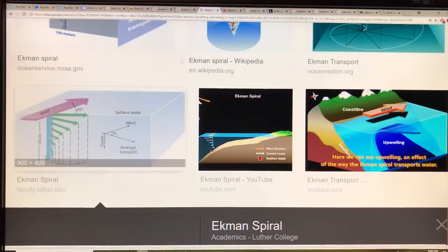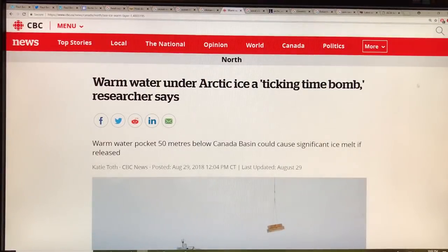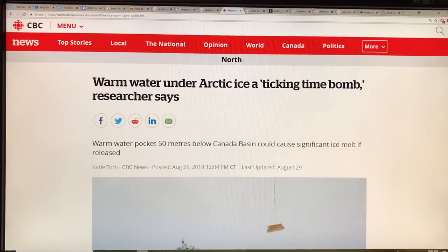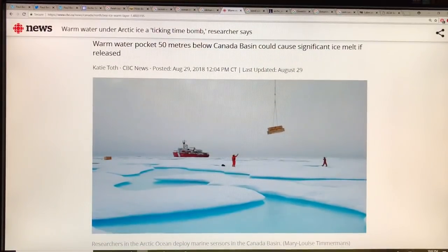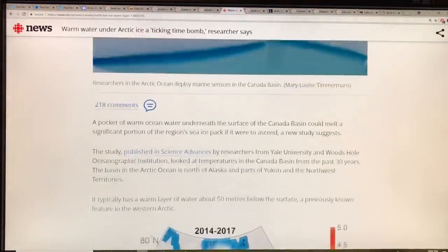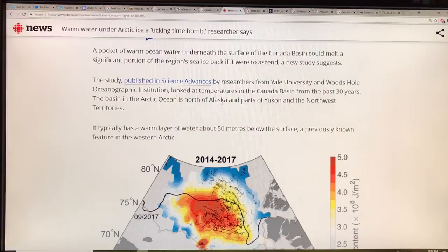Why is the Ekman spiral so important — affecting water down to 100 meters? In a recent paper coming out at the end of August, reported by CBC, there's a warm water pocket 50 meters below the Canada Basin. If the energy from that warm water went up to the surface, it would completely melt out the ice. This study was published in Science Advances by researchers from Yale and Woods Hole, who looked at the Canada Basin over the last 30 years.